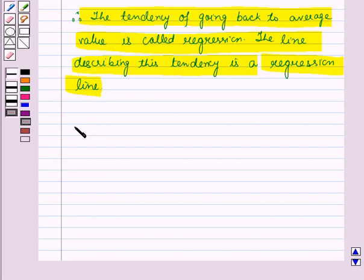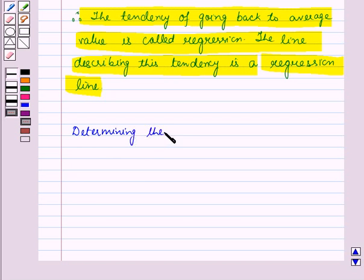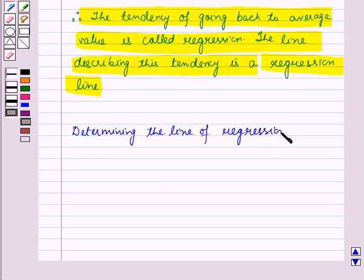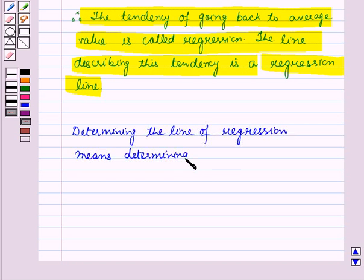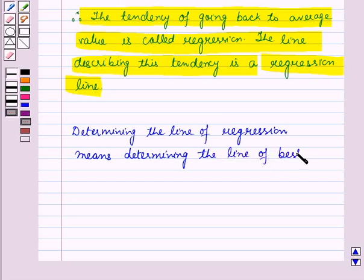So we can write: determining the line of regression means determining the line of best fit.